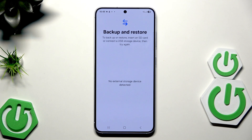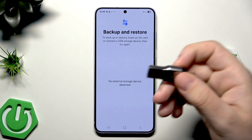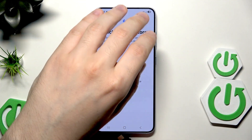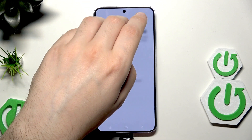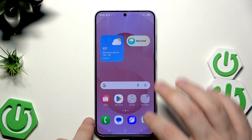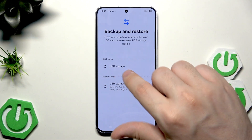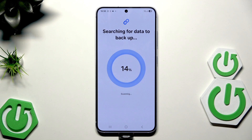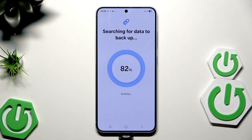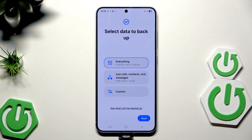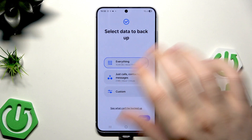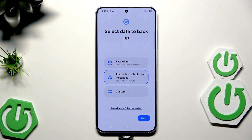Simply click here and you need to connect an SD card or another USB storage device. I'm going to plug it in now. Once it appears, click on backup to USB storage. The process will start as it searches for data, and in here we can select what we want to backup — everything, just calls/contacts and messages, or custom. In my case I'm going to select just calls, contacts, and messages.